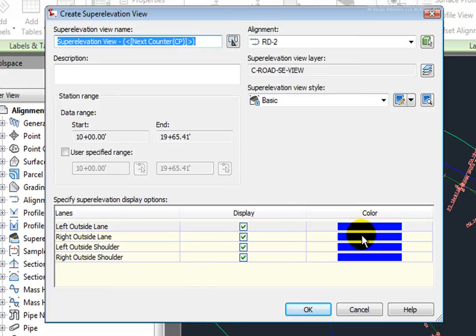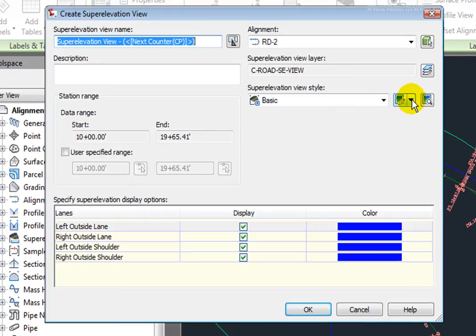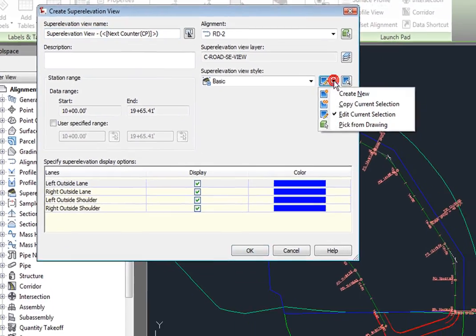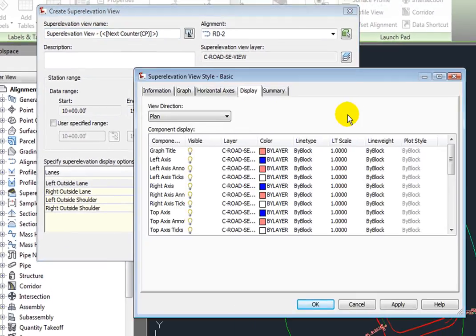Now I know that this blue color isn't going to be very visible in my drawing, so I want to change that. And this view style has that blue color as well. So I'll come here and I'm going to edit that view style.